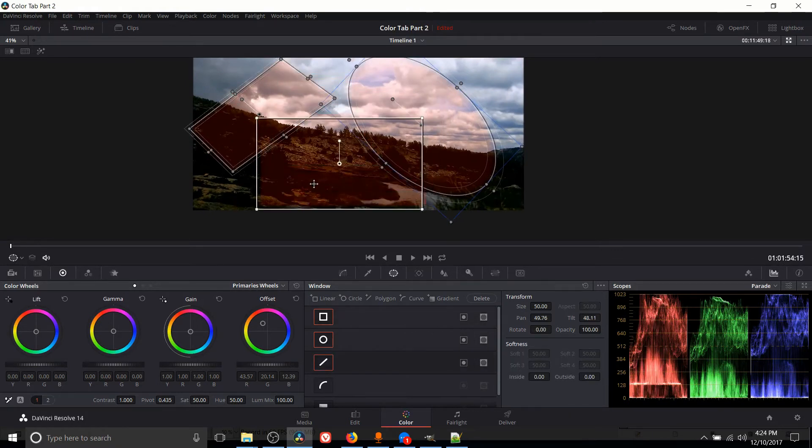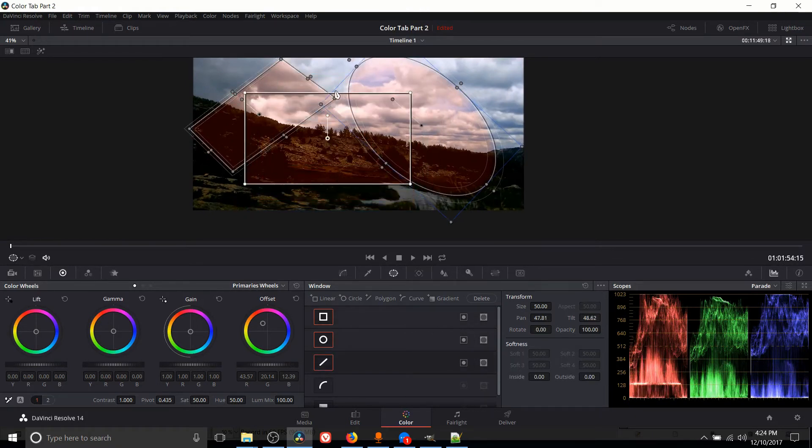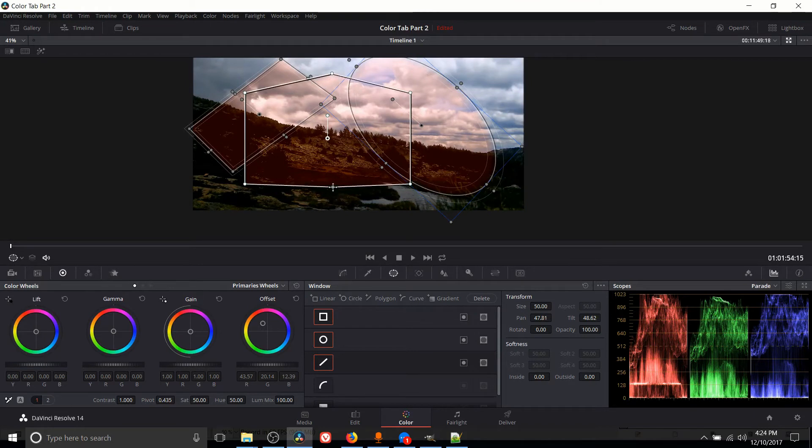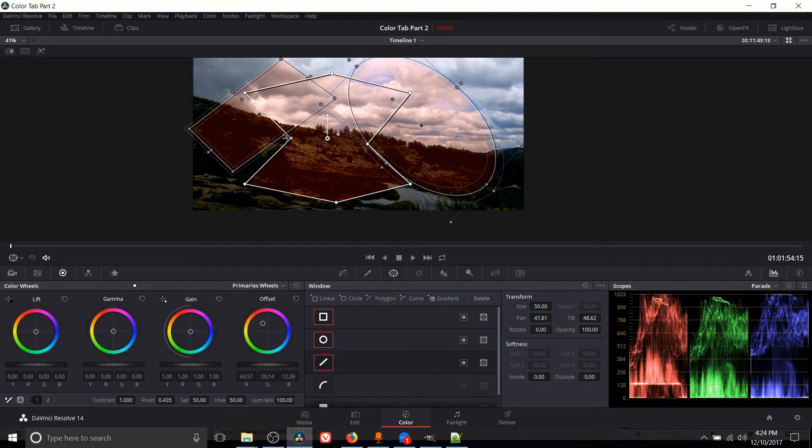And we can add in a polygon which initially looks like a box but we can add in extra points by left clicking on the line. So as many points as you want.